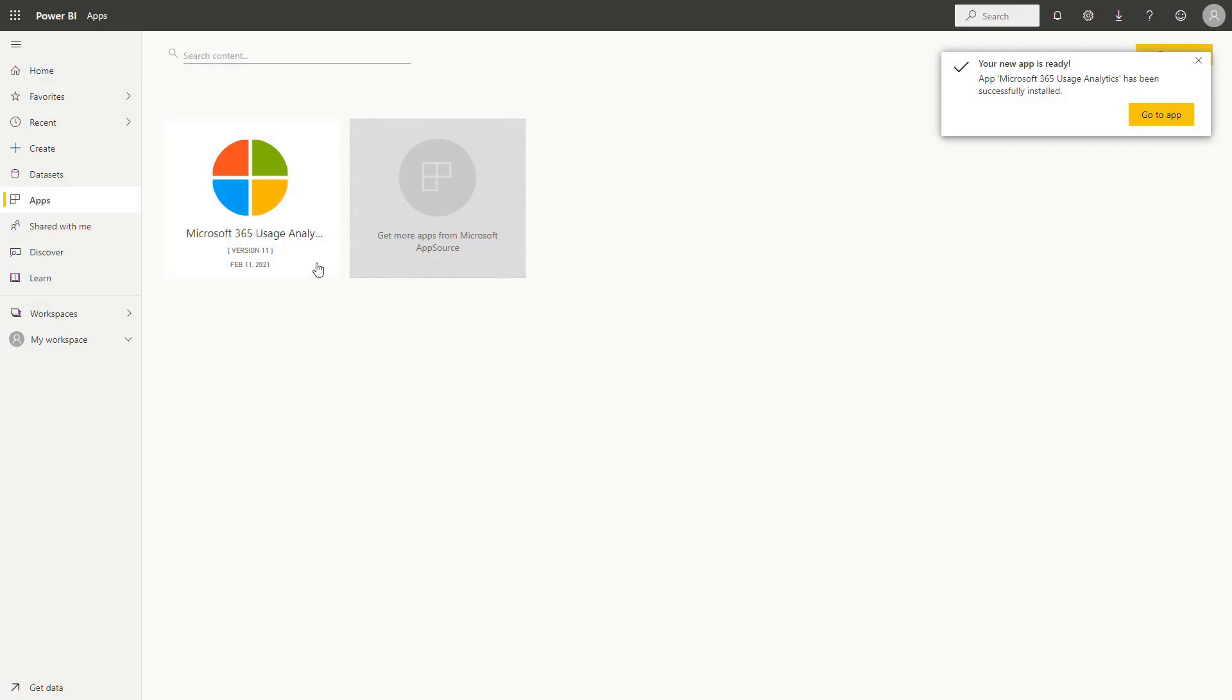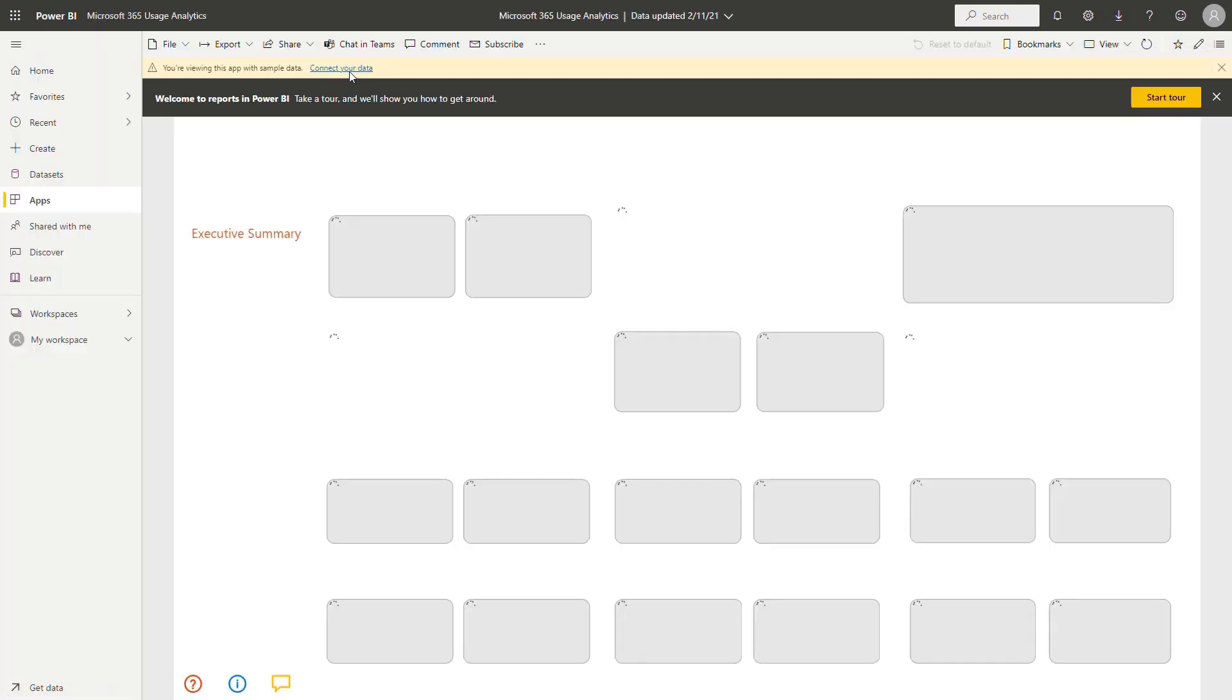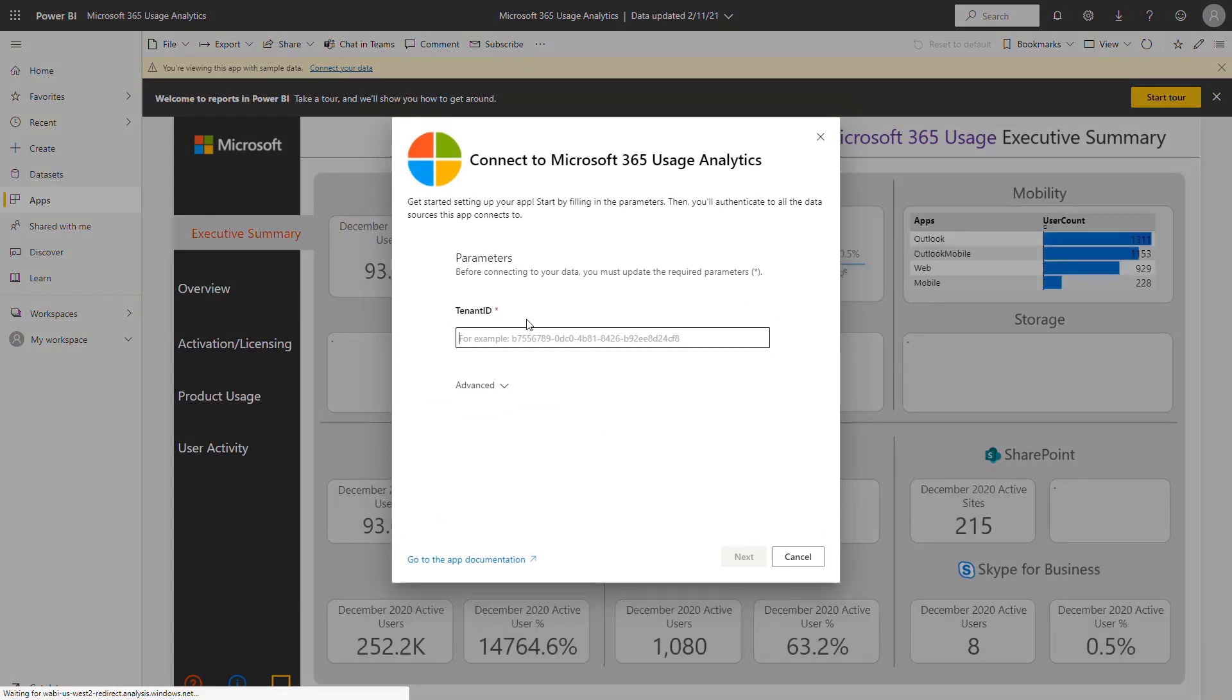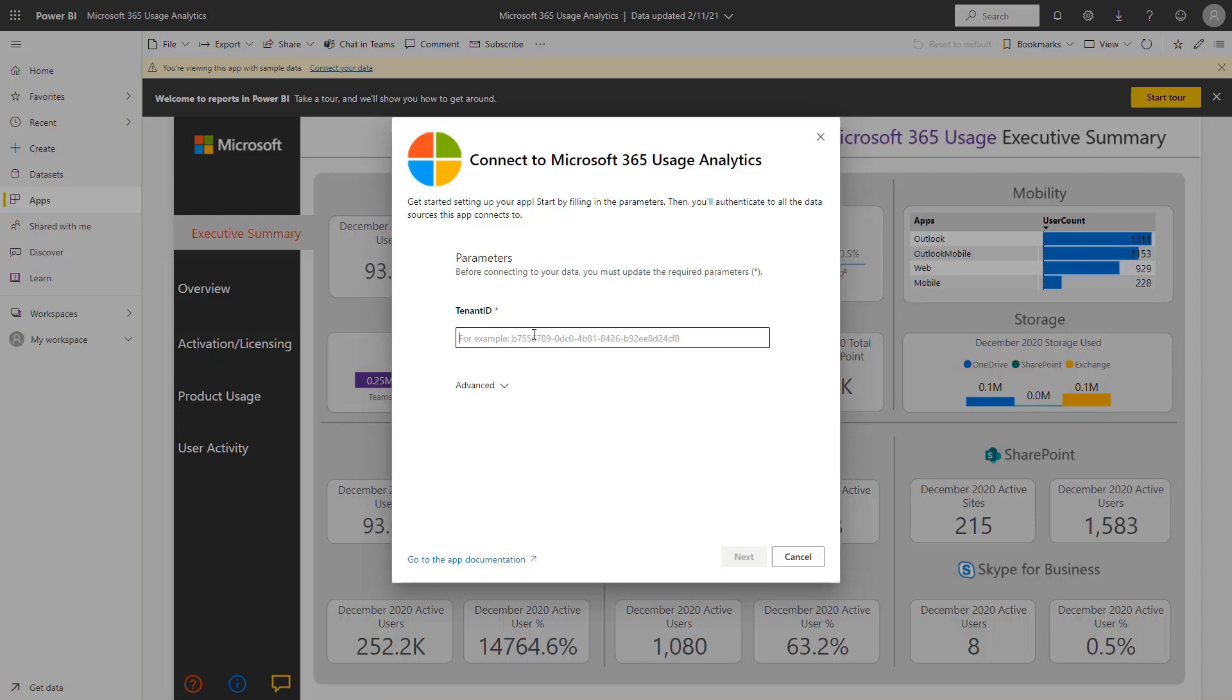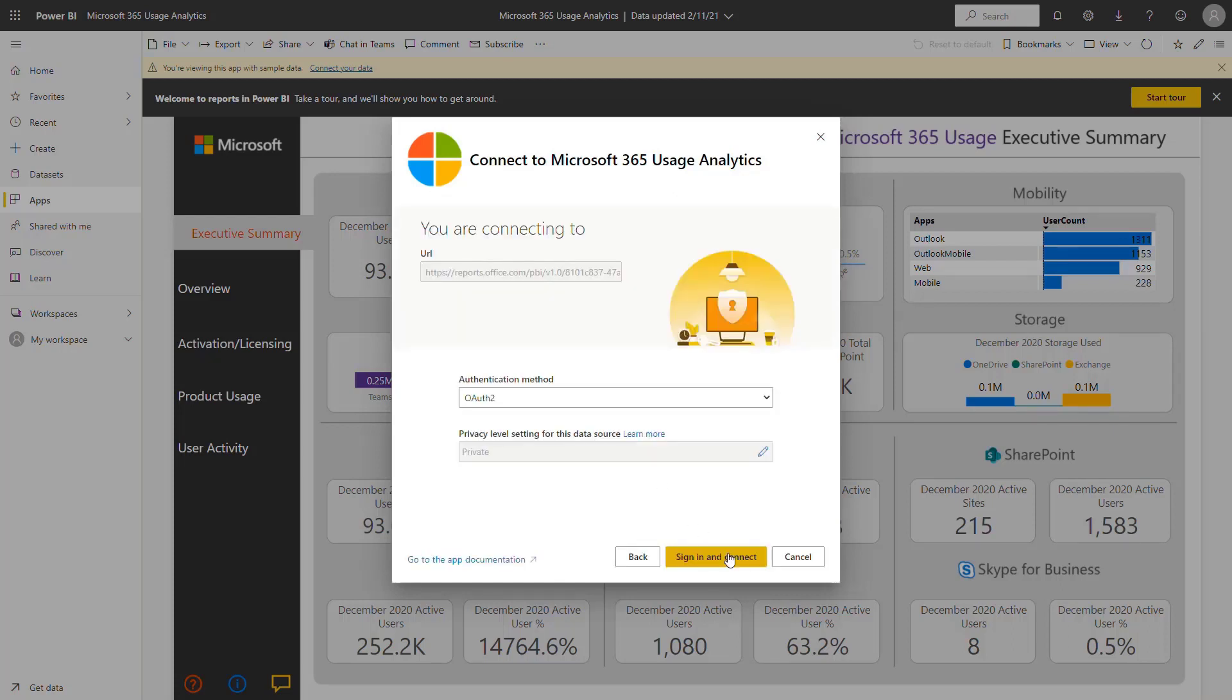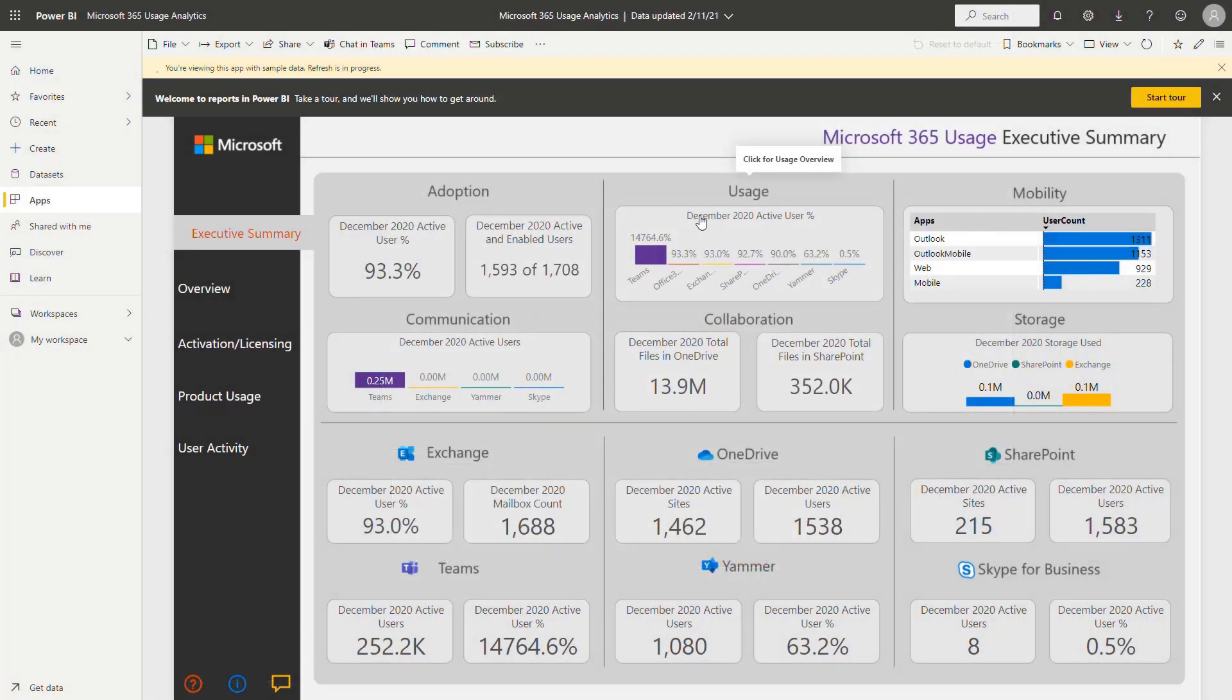When the new application will appear, open it and you will need to connect it with your data. So this is the space you have to put your tenant ID to make it work and confirm to sign it using OAuth. The app will need few moments to set it up with access to your tenant.